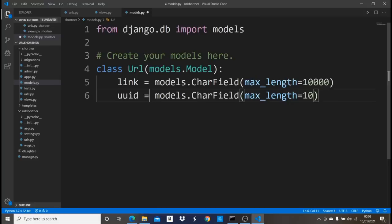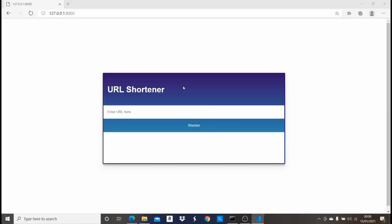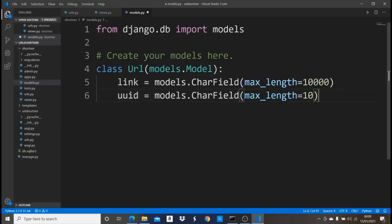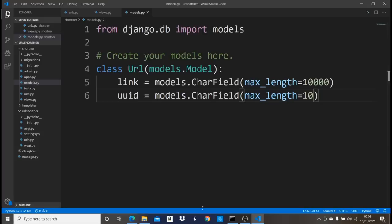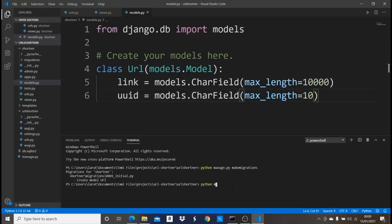This model acts like a database — Url has two columns: link and uid. When a user inputs a URL and clicks Shorten, it saves to the link field and a unique ID is assigned as the uid. Save this, then run python manage.py makemigrations followed by python manage.py migrate to migrate everything into the database.